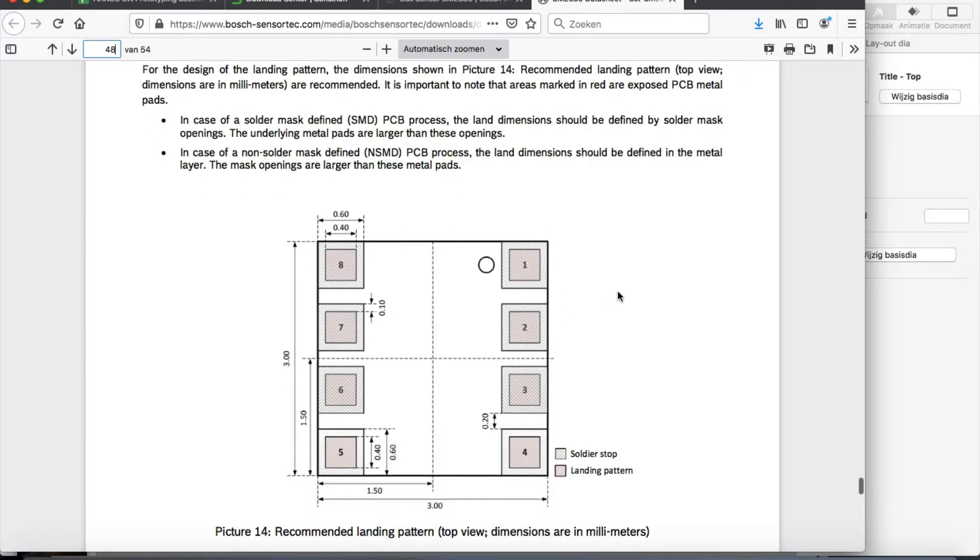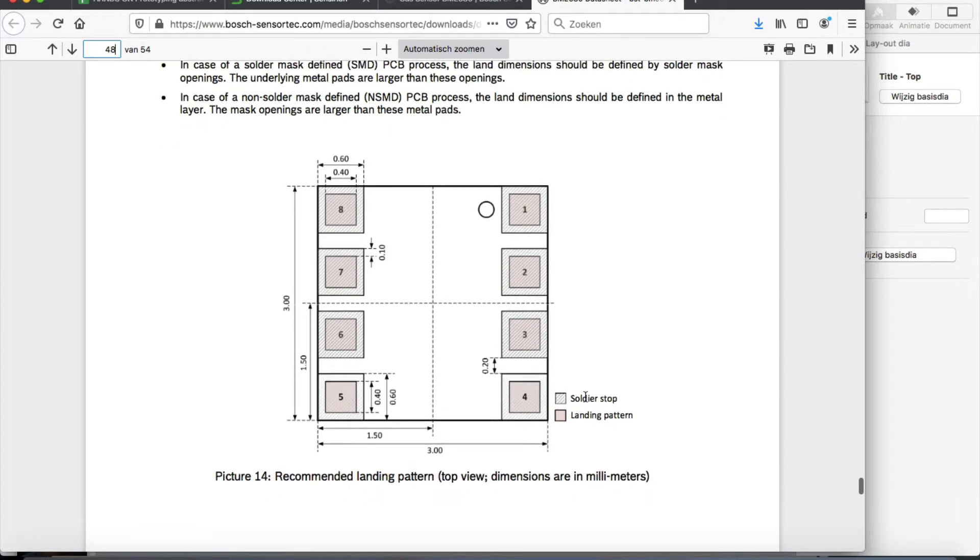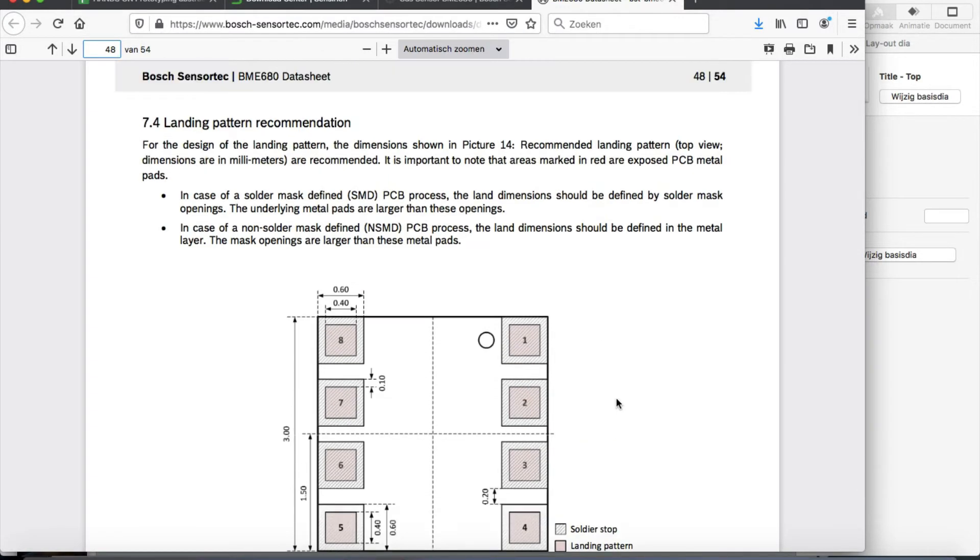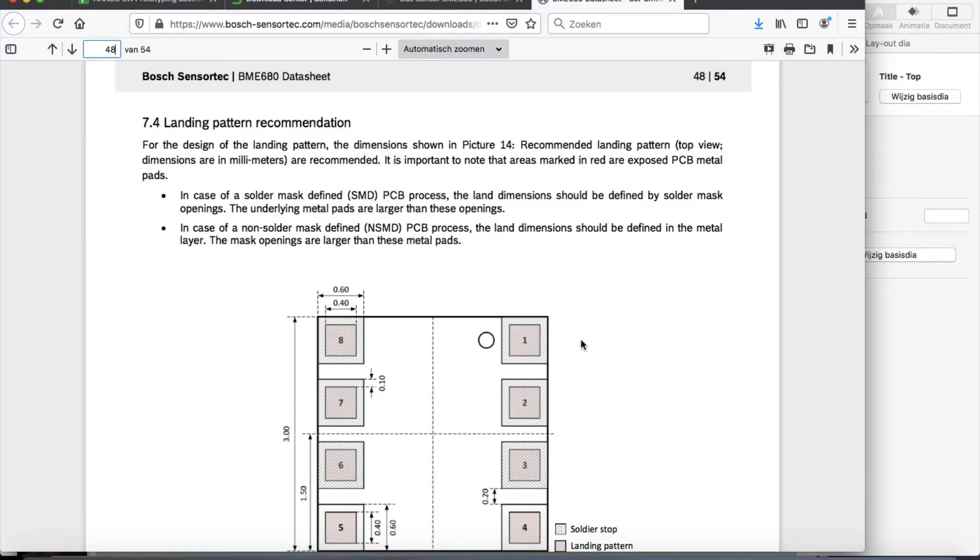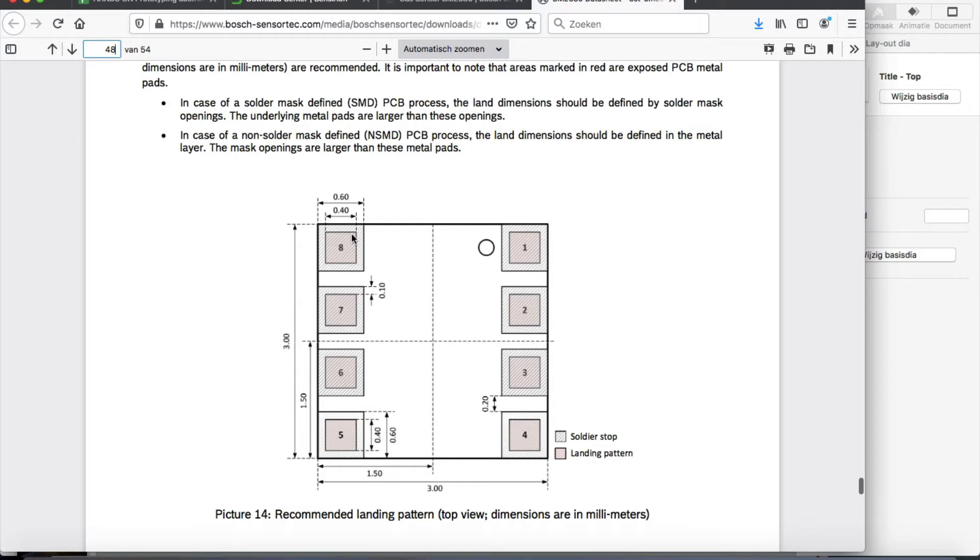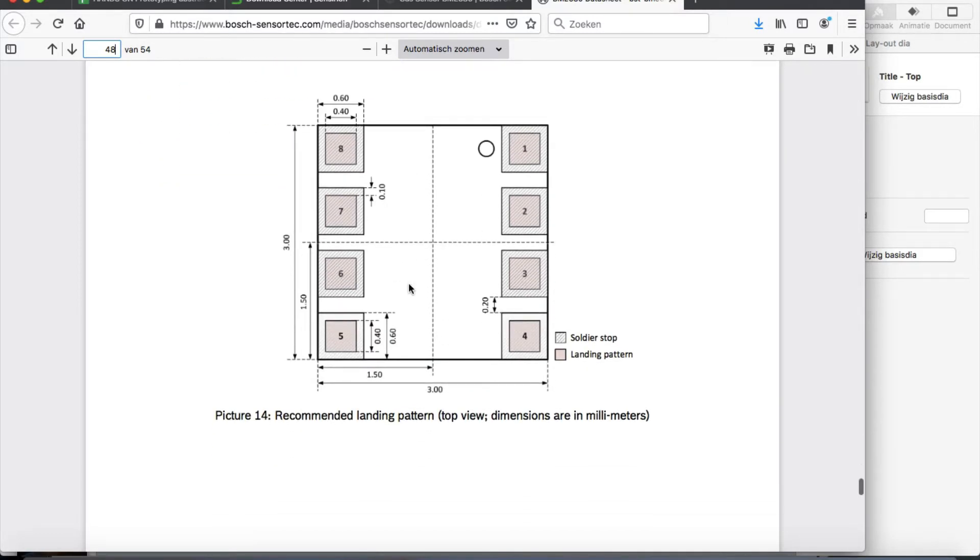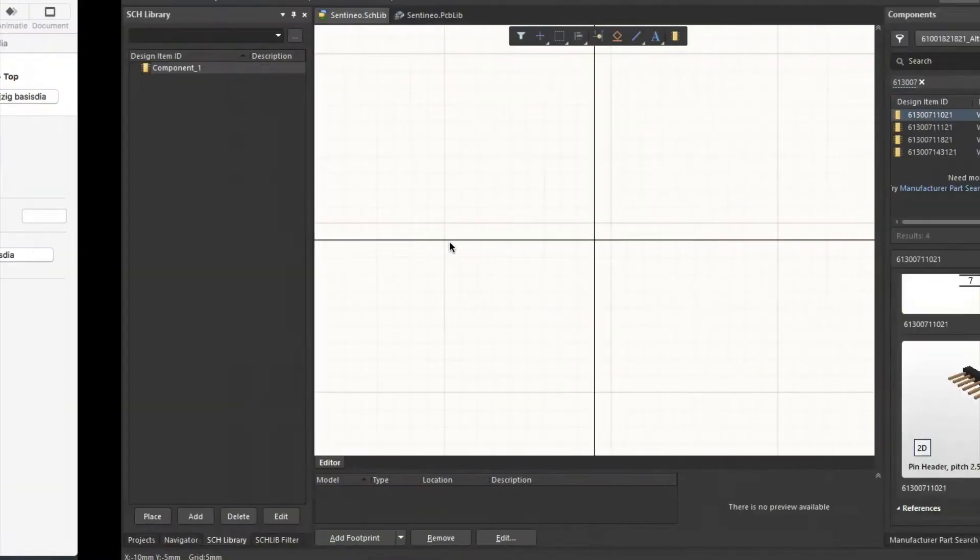So there's a landing pattern that the supplier of the chip recommends. So if you're doing SMD soldering they are recommending this. And there's a landing pattern and then there's a solder stop. What you could use in this case. So there's landing pattern of 0.4 and then there is some extra definition here in case a solder mask is used, no solder mask is used, what dimension you should use. So in our case we will assume that we make the pads 0.6 by 0.6. So how can we do that?